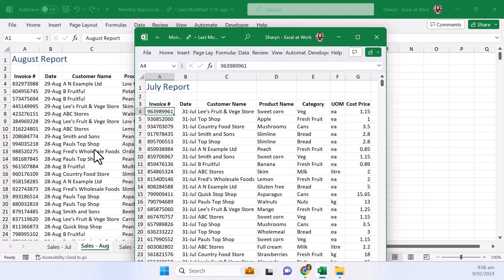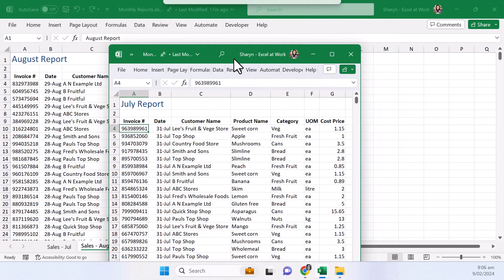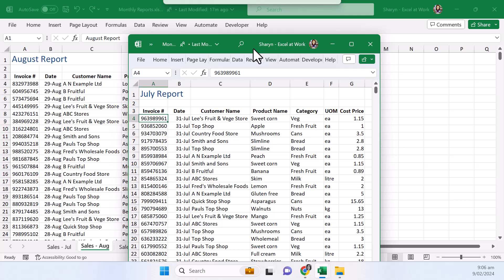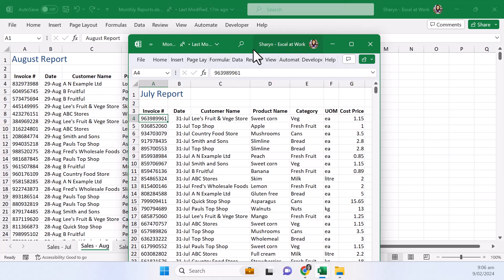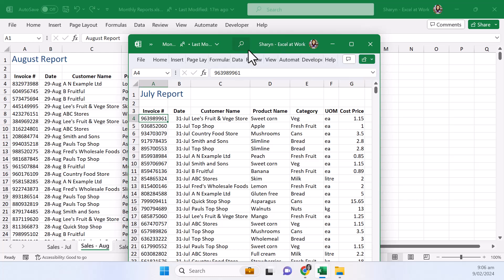Now what I normally do at this point because I've got two screens I just grab this and I drag it over to another screen and maximize it so I've got two screens and I can have a look and compare between the two. Because I'm recording on just one screen I will show you how you can do it if you've just got one screen.